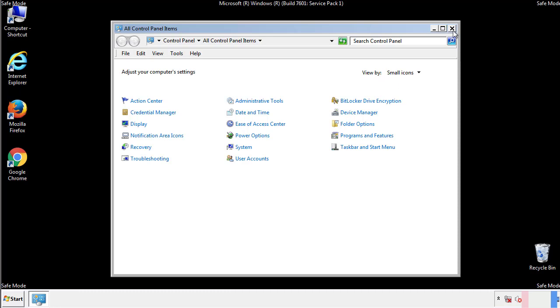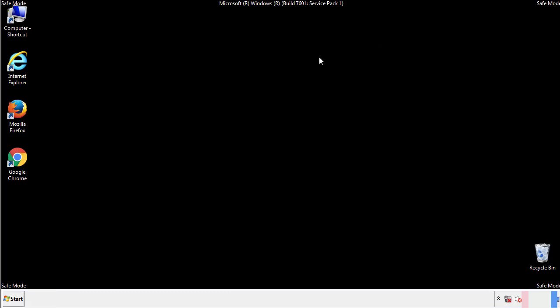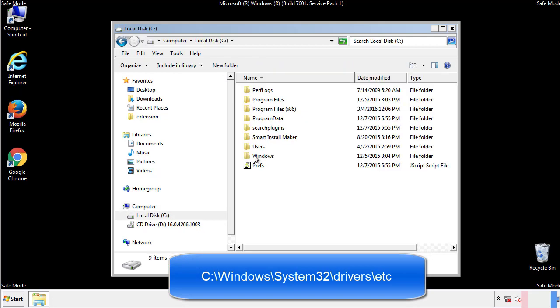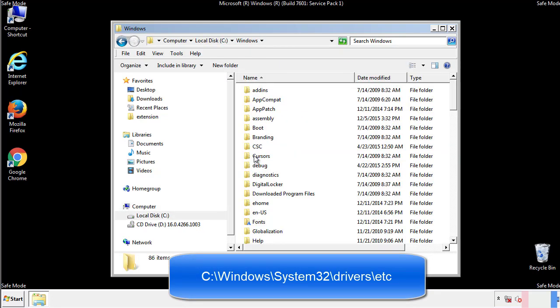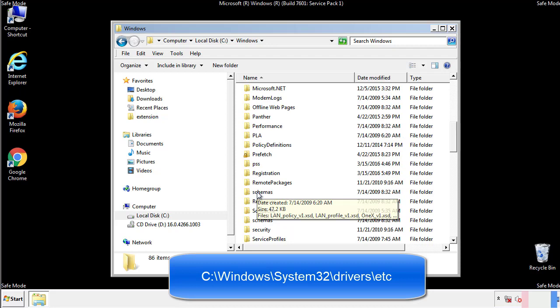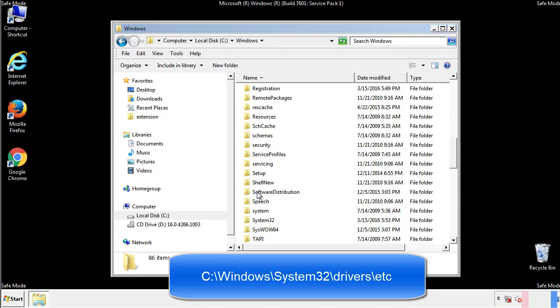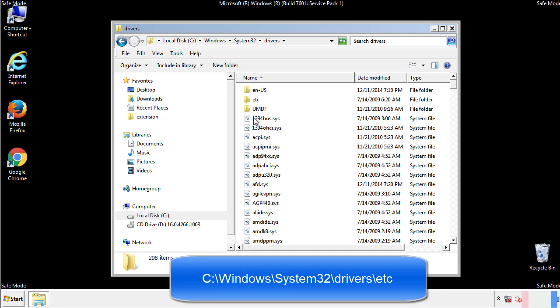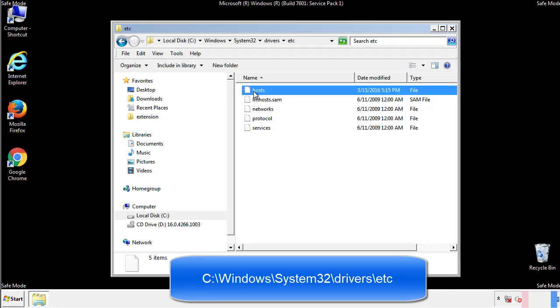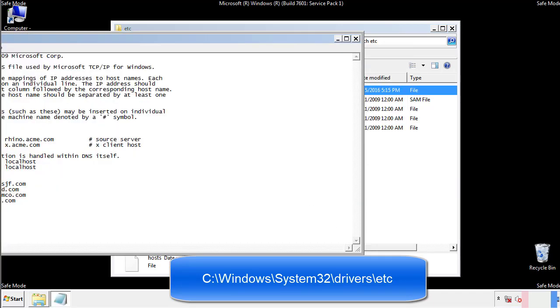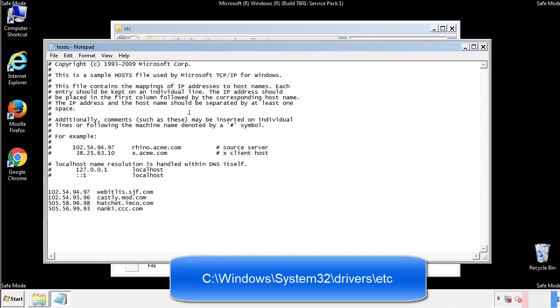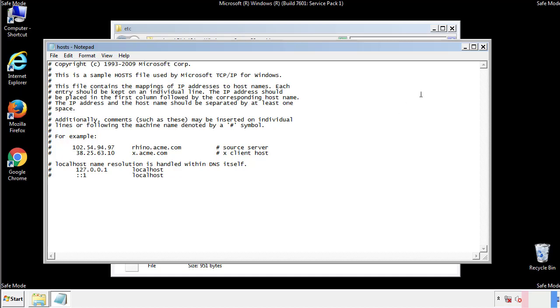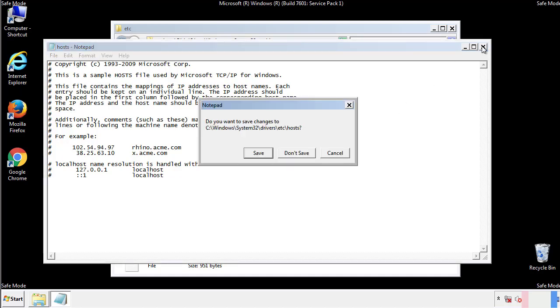Now we want to make sure that there aren't any IPs added to the host file which could transmit information back to the hackers. Follow this directory. We want to delete any suspicious IPs from here on down. Save the file and we're done.